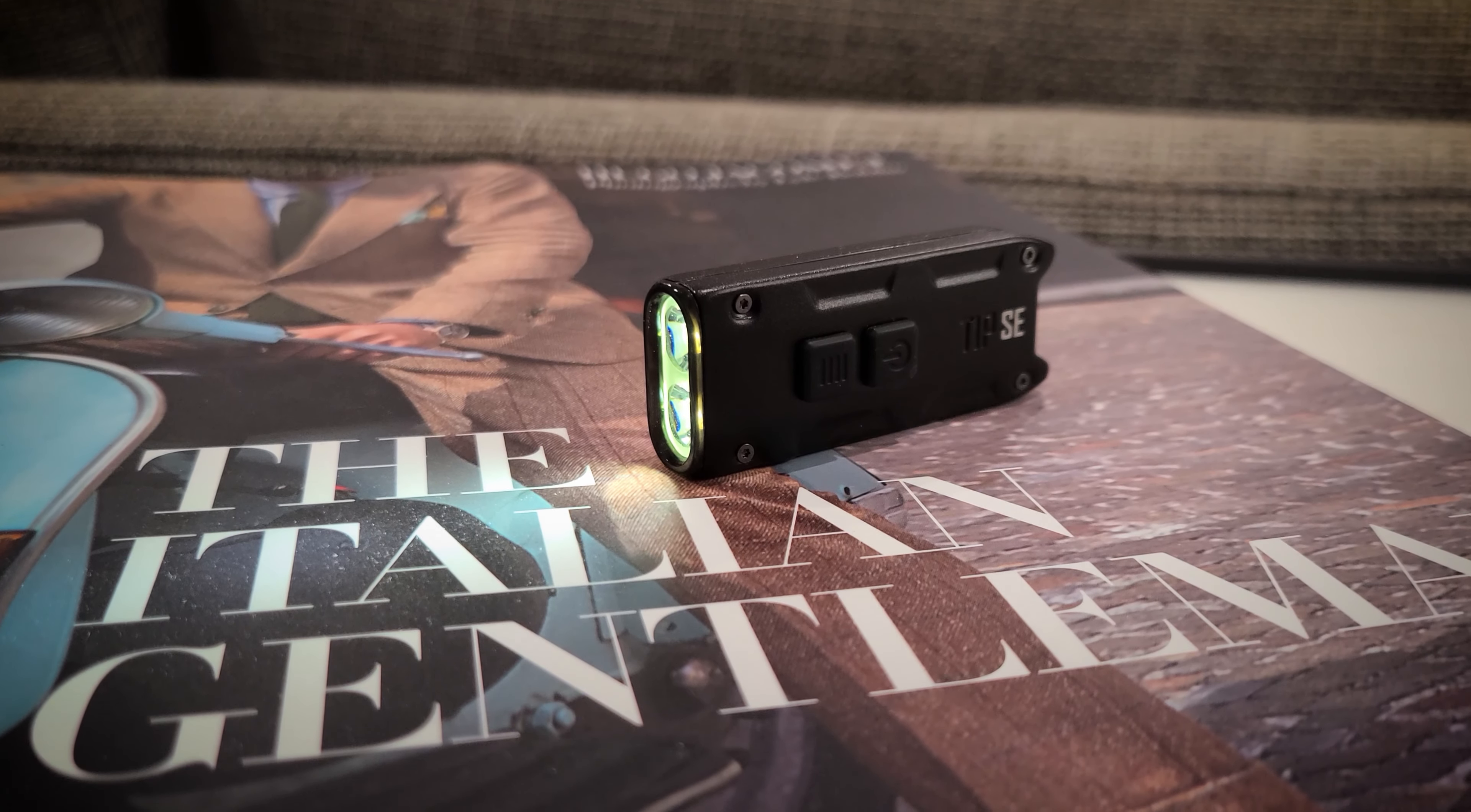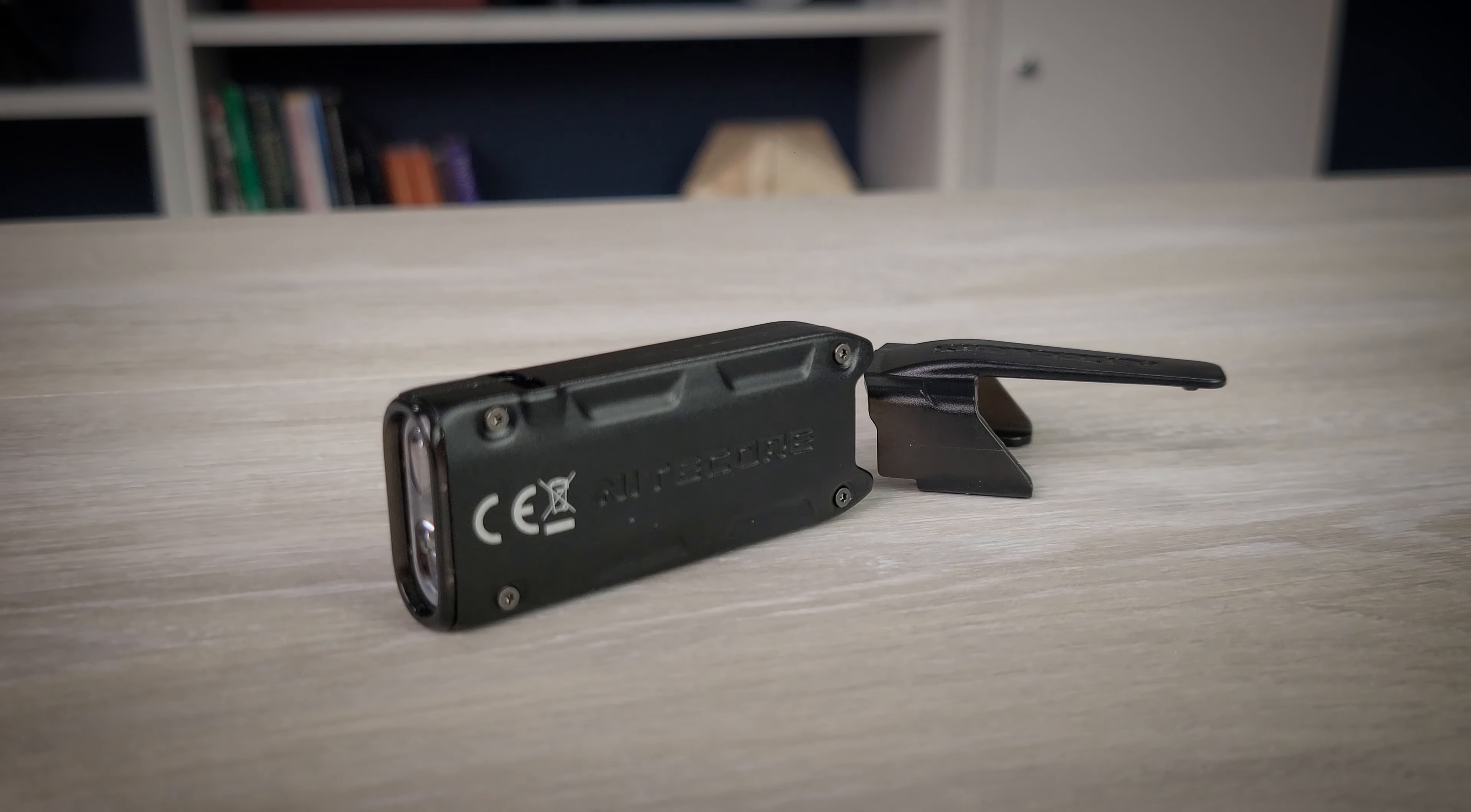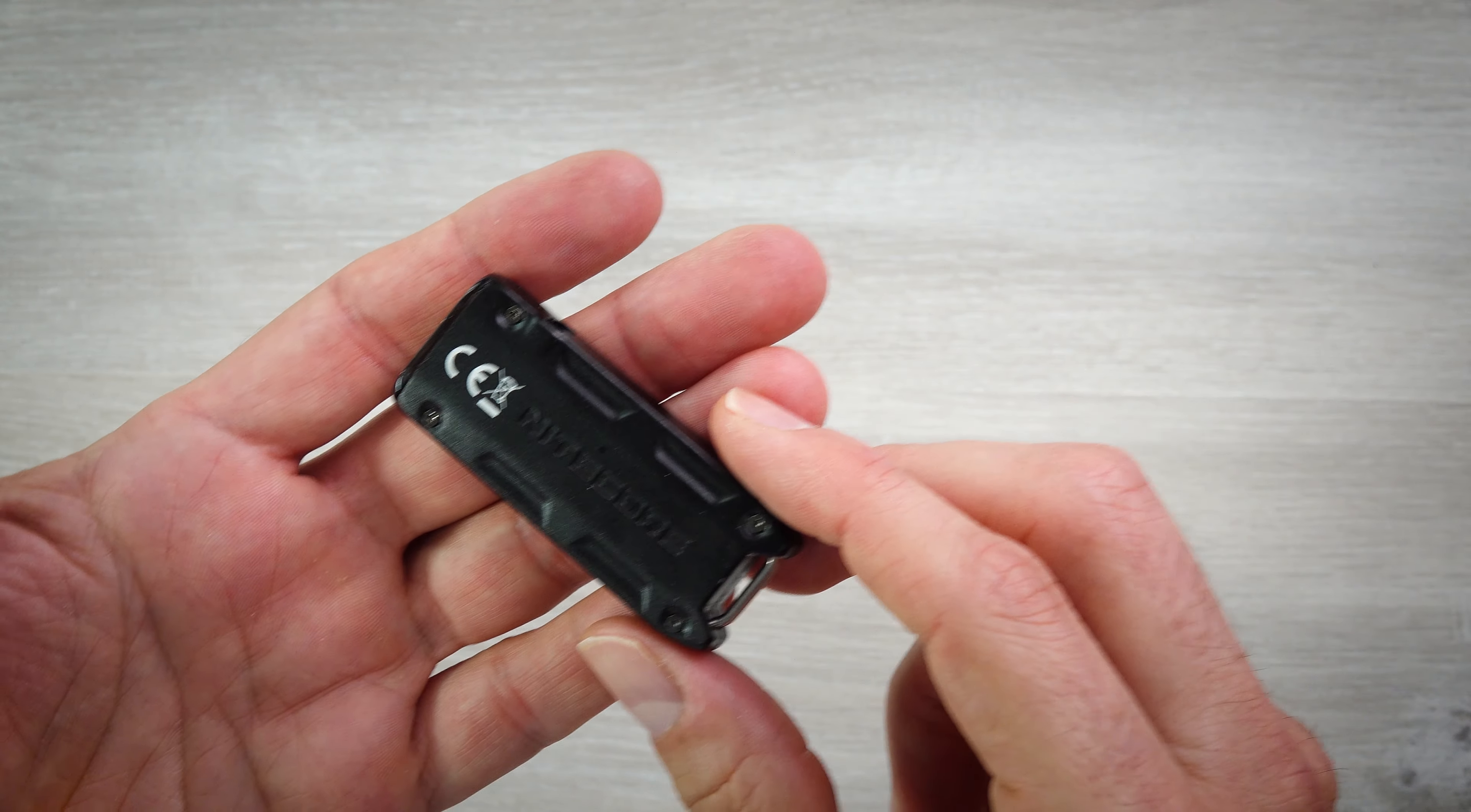The Nitecore Tip SE LED keychain flashlight. If you need a keychain flashlight, Nitecore has a cornucopia of options. They have the Tip, Tup, Tiki, Teeny, Tube, and Thumb, but today we're going to look at the Tip SE.